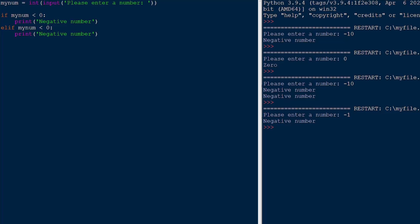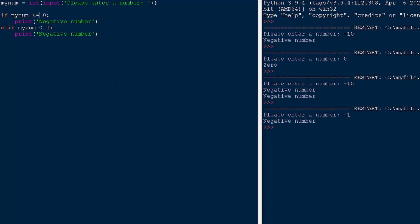There's many other operators you can use. One of them is equal. This will check for equality. This compares two numbers. You can use not equal by doing exclamation mark and then equal sign. There is greater than or equal to. There's also less than or equal to. And there's also the ones we used, which is greater than or less than.